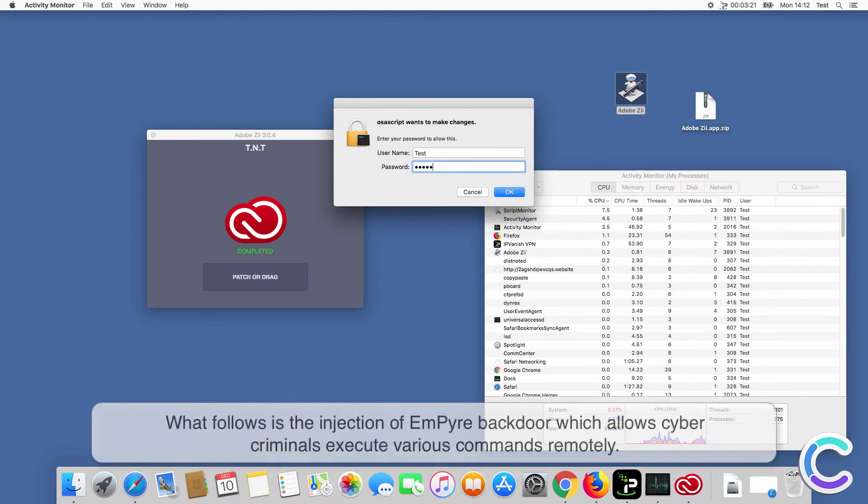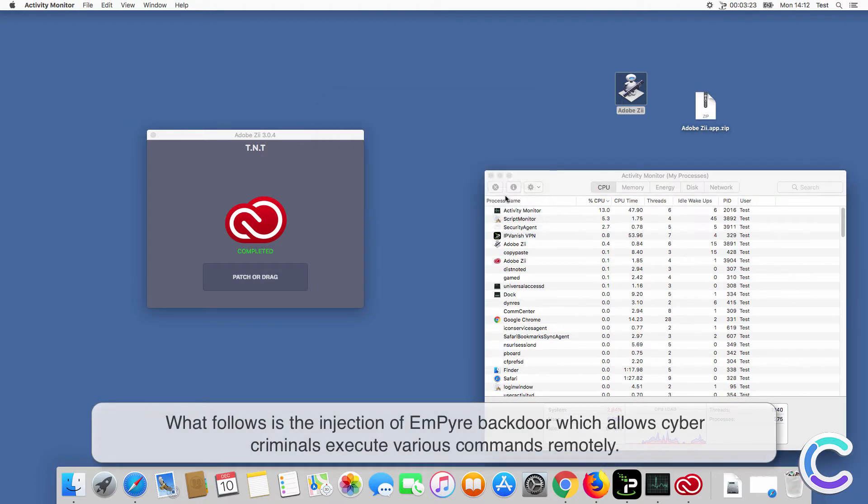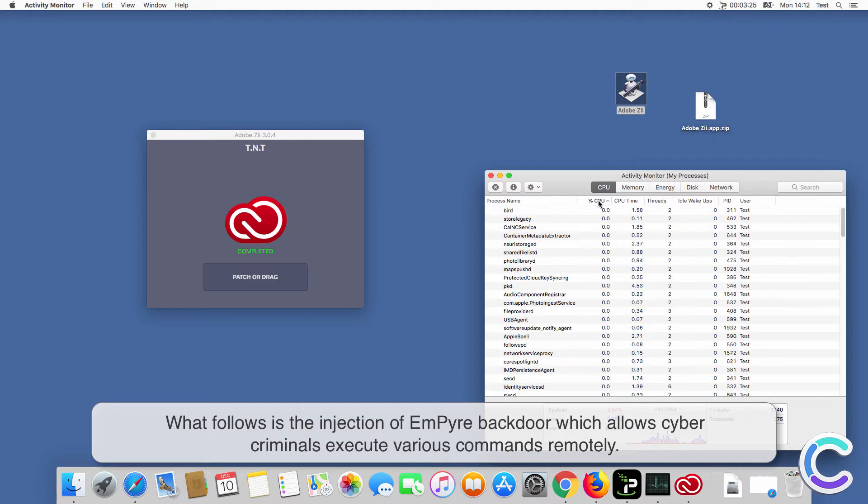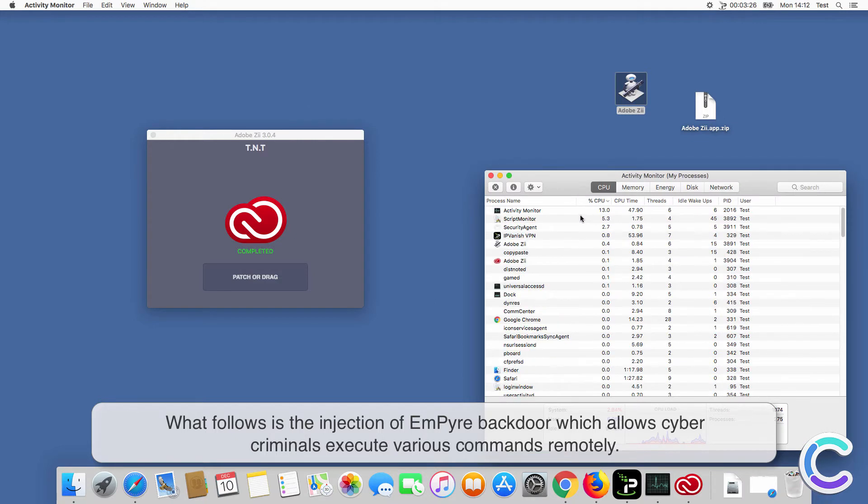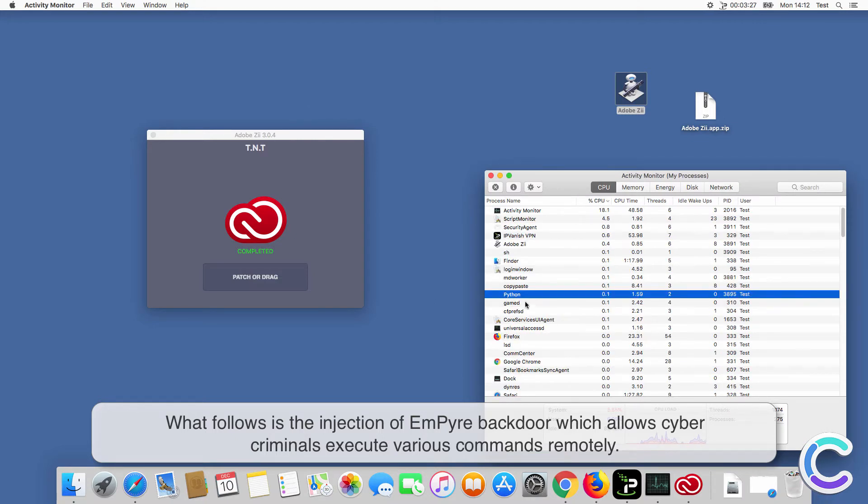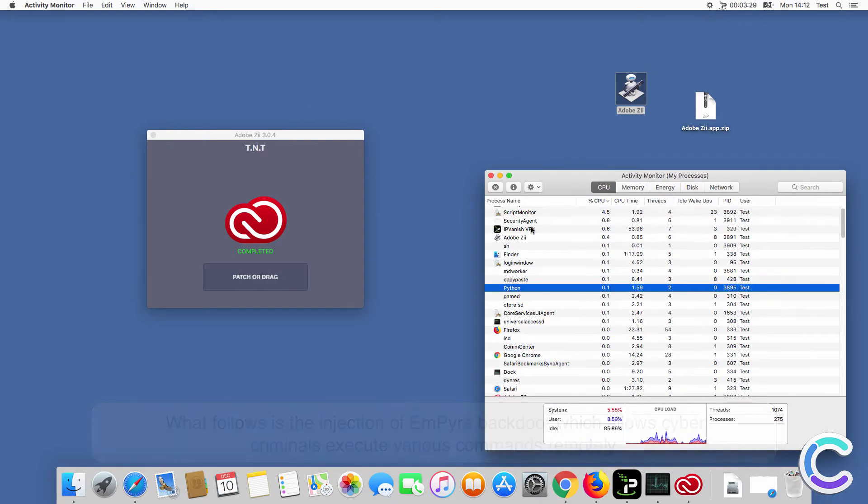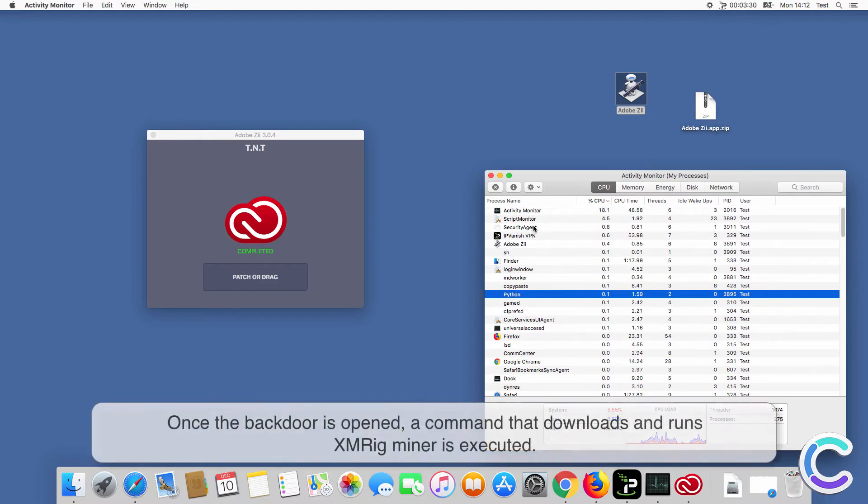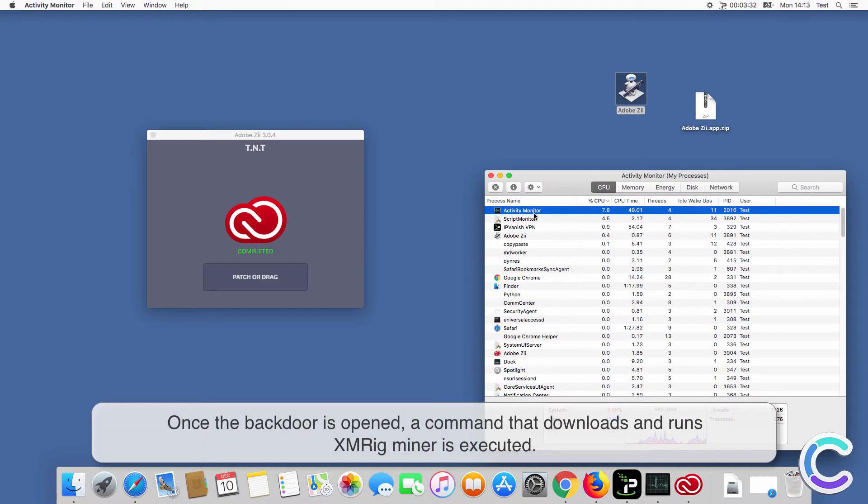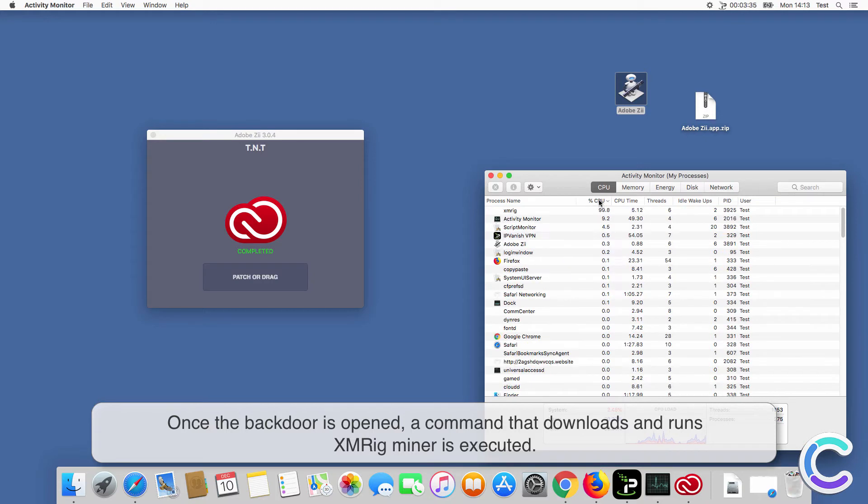What follows is the injection of Empire backdoor which allows cybercriminals to execute various commands remotely. Once the backdoor is opened, a command that downloads and runs XMRigMiner is executed.